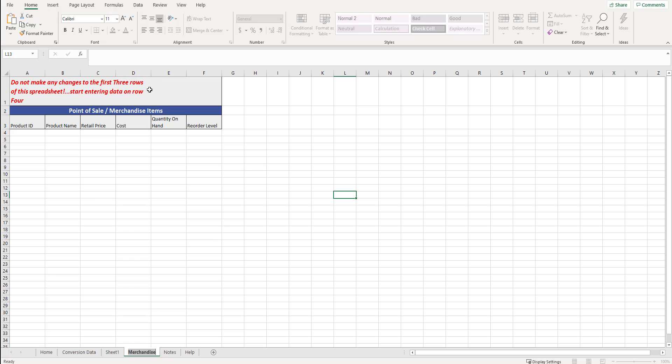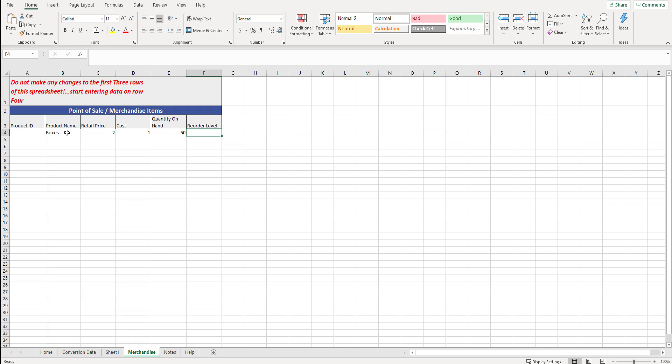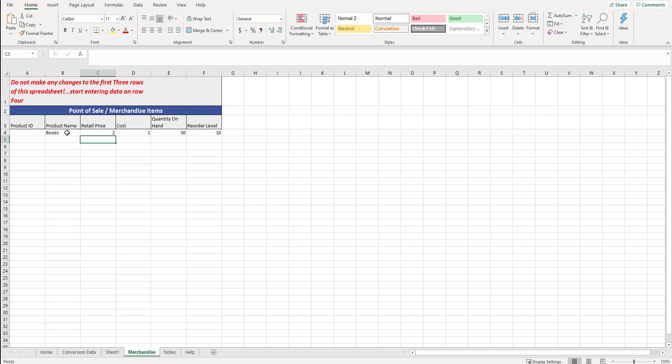It says, do not make any changes to the first three rows of the spreadsheet. Start entering data on row four, which is right here. If you have a product ID, product name, so maybe the product name could be boxes. What is the retail price? What does it sell for? The boxes sell for $2. It costs us $1. How many do we have on hand? We have 50 boxes and reorder level. Maybe that's 10. When we get down to 10 boxes, Sightlink is going to prompt us to reorder. If we have a product ID, great, fill that in. If we don't, you can leave it blank. But again, if you want to bring over merchandise, absolutely put that in here and we'll bring it over.